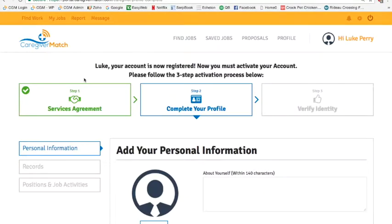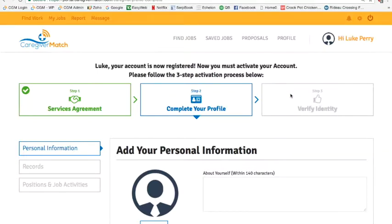Once that happens, you're going to notice that the services agreement has turned green and you are now onto the complete your profile section, which has turned blue. You'll see that verify your identity is grayed out and it will not let you proceed to that step until this one is complete.